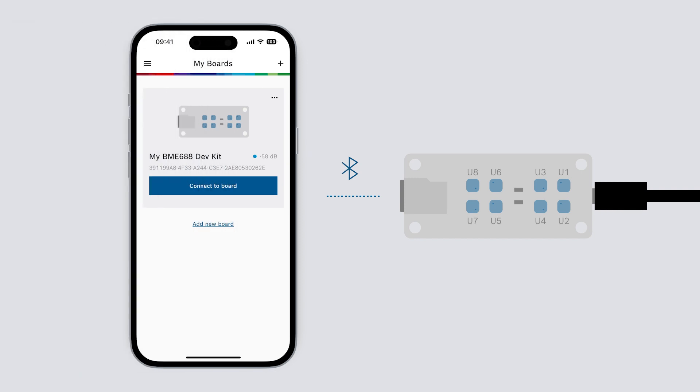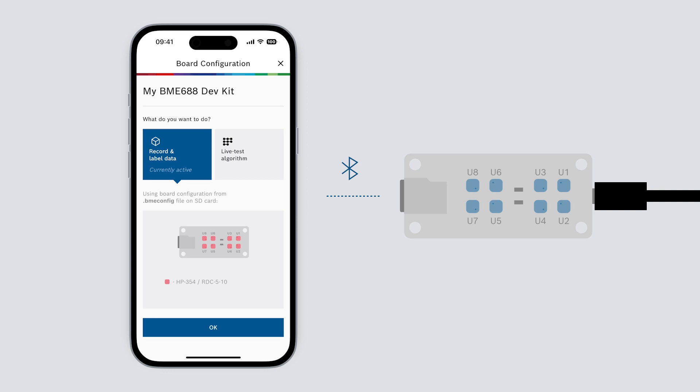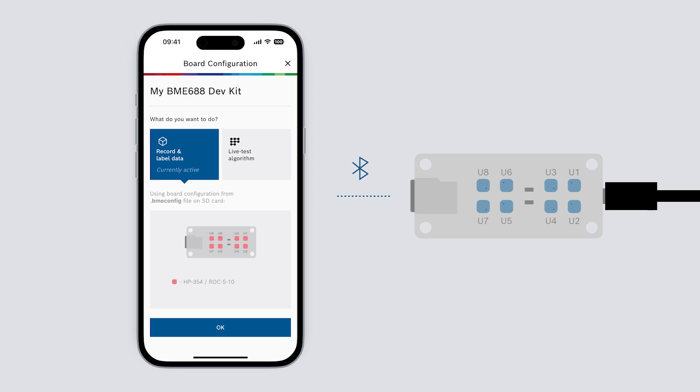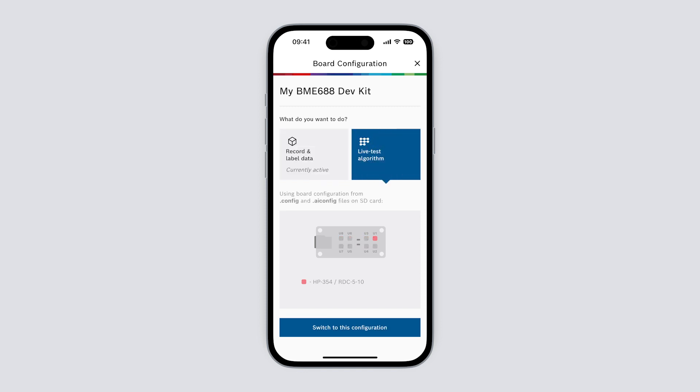From here we can now easily select connect to establish a Bluetooth connection from the app to the board. Once we're connected to our board we can choose between two modes of operation: record and label data or live test algorithm.